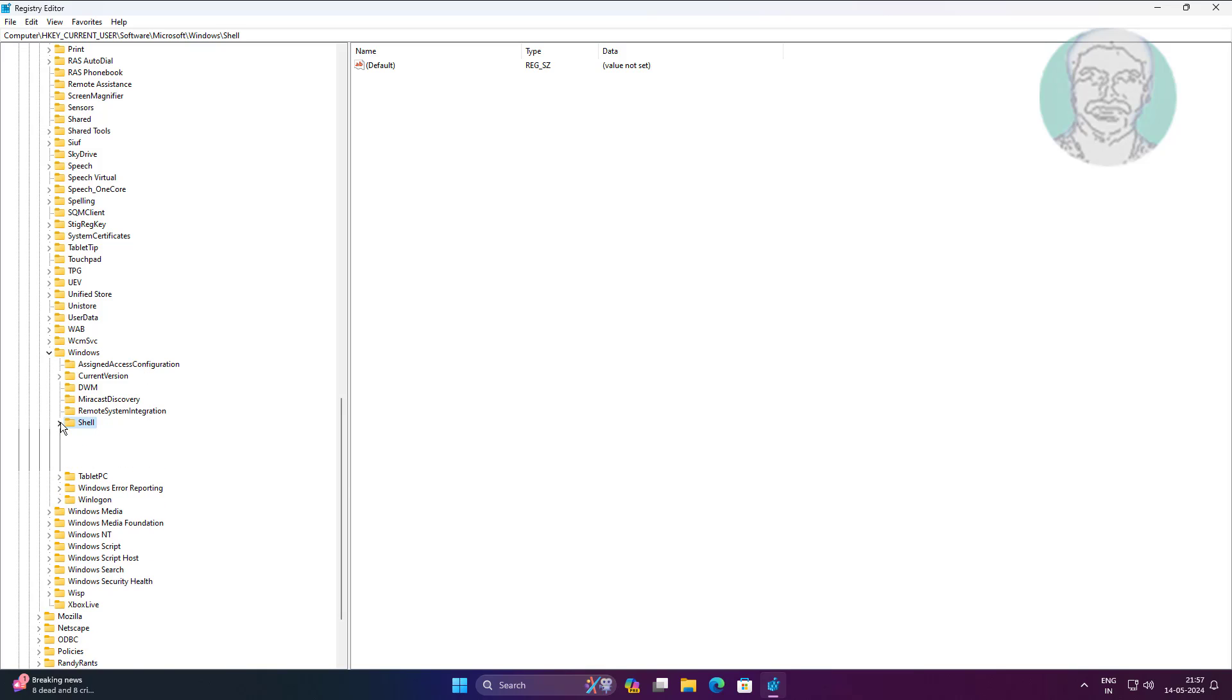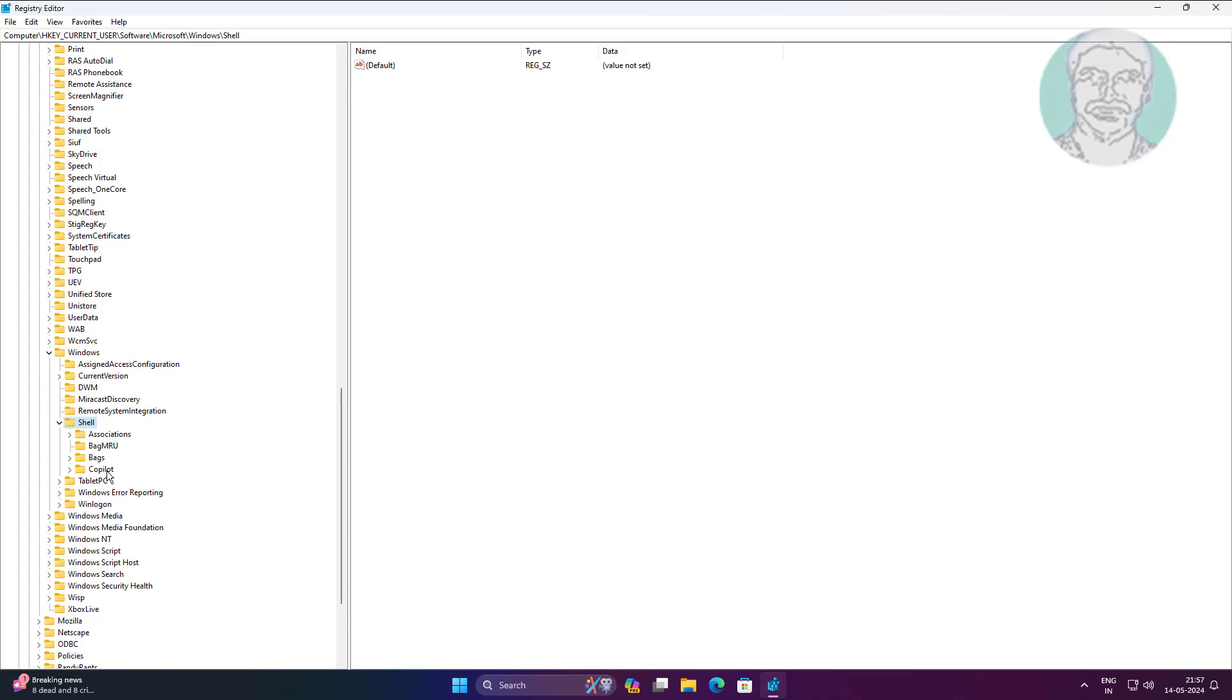Click and expand Shell, click and expand Copilot, click BingChat.